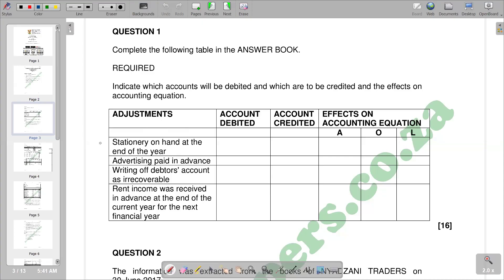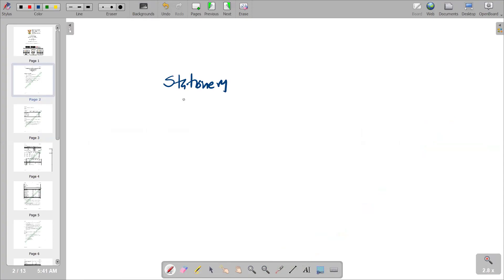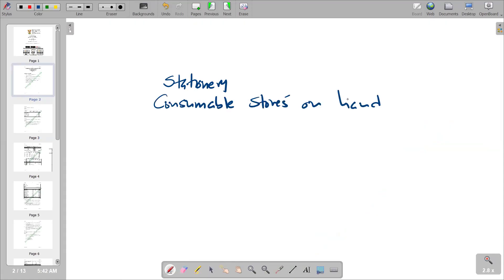For stationery on hand at end of the year, the amount is transferred from the stationery account to consumable stores on hand. The two accounts involved are stationery and consumable stores on hand. When we buy stationery we debit it, so when transferring, we are crediting the stationery account and debiting consumable stores on hand.